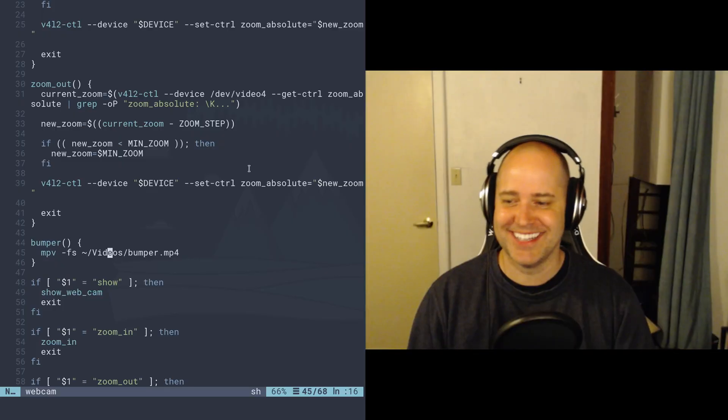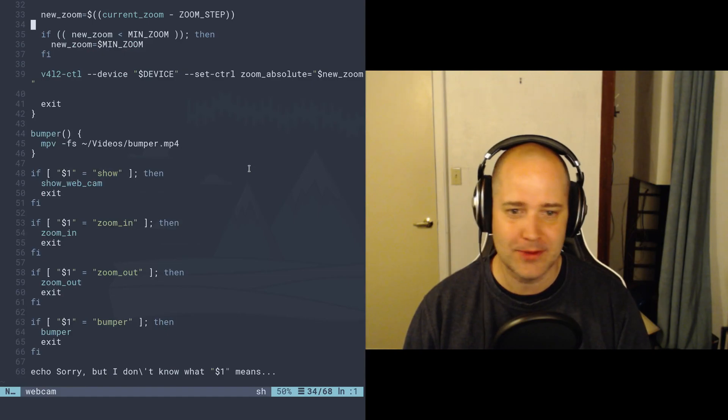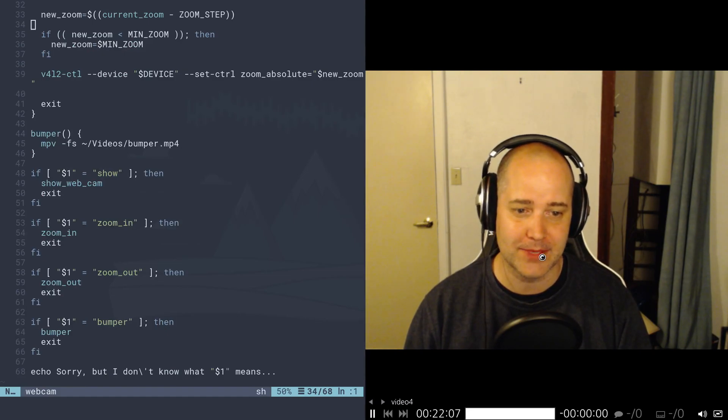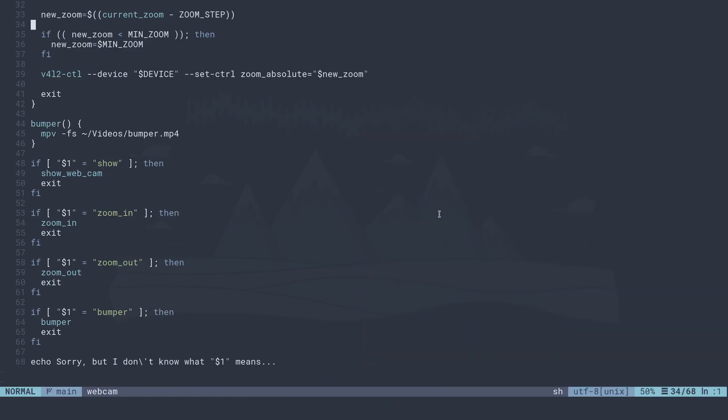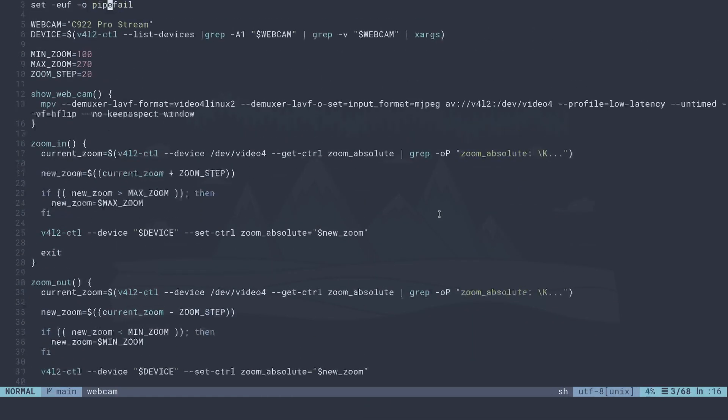Okay, great. So are any of these scripts, I'm gonna get rid of myself here for a second, are any of these scripts actually useful to look at here? I mean, not really. You can probably figure it out.